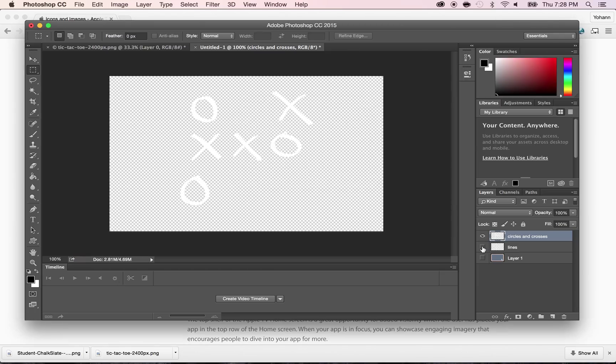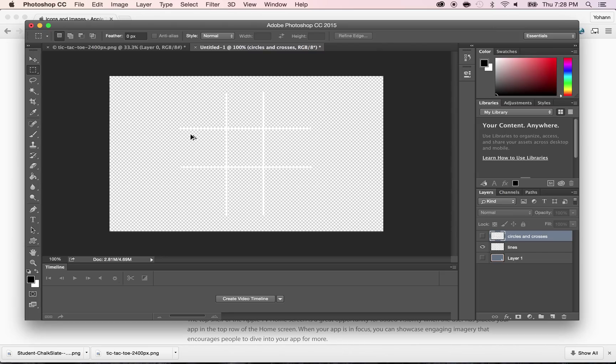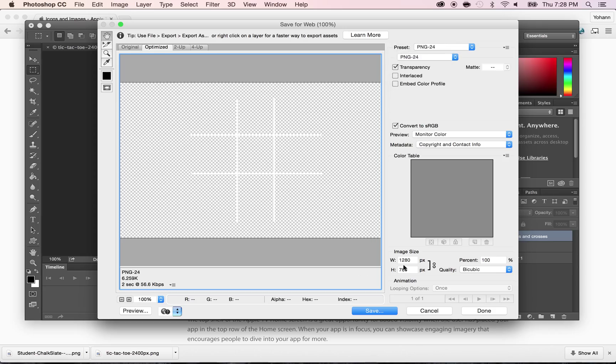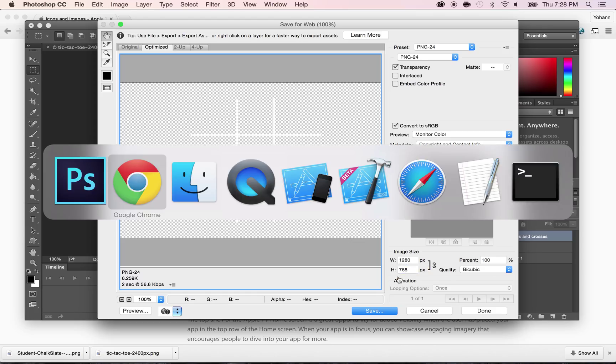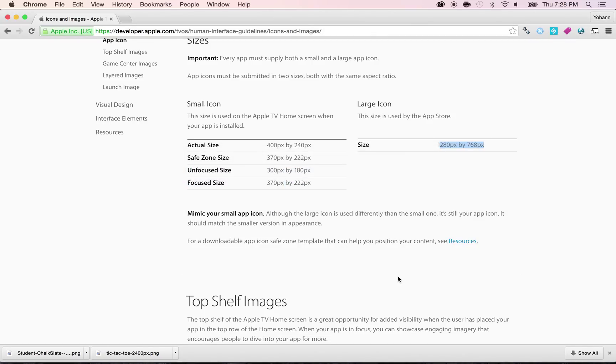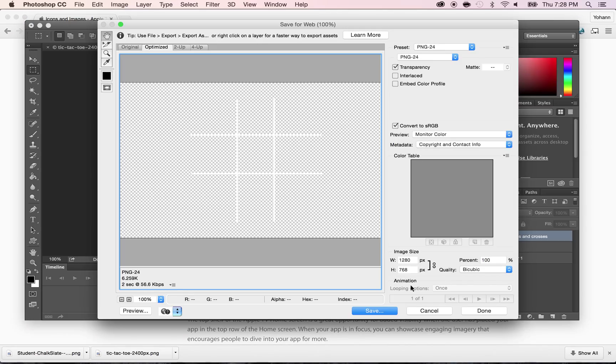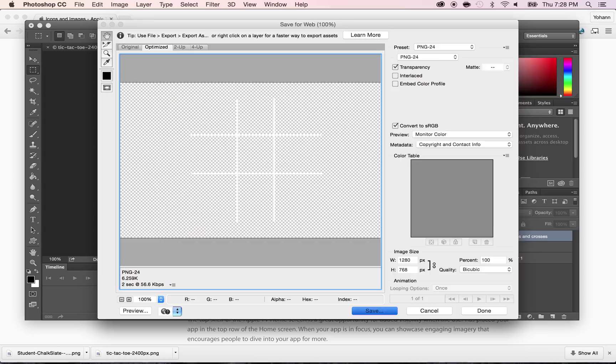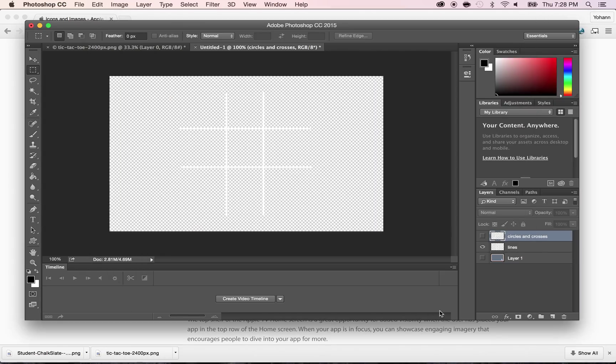Now I'm going to save the next one, which is just the lines. The shortcut is Command Alt Shift S. I repeat, Command Alt Shift S to save for Web. And I'm going to put a PNG file here. And I have the right dimensions here. 1280 times 768. That looks a bit too small. Let me double check. That's correct. I'm going to click on Save. And I'm going to call this one lines and save.